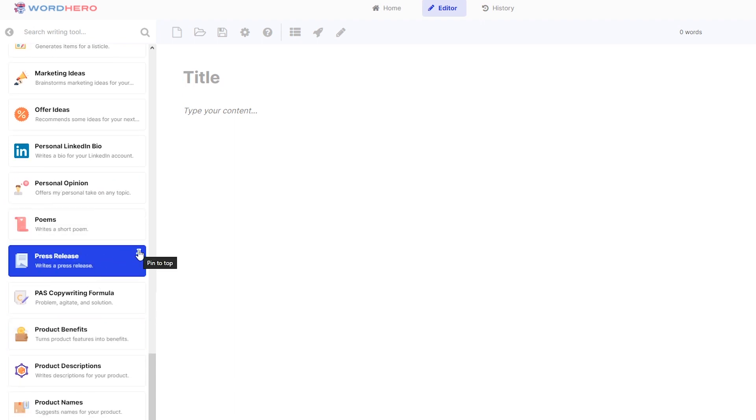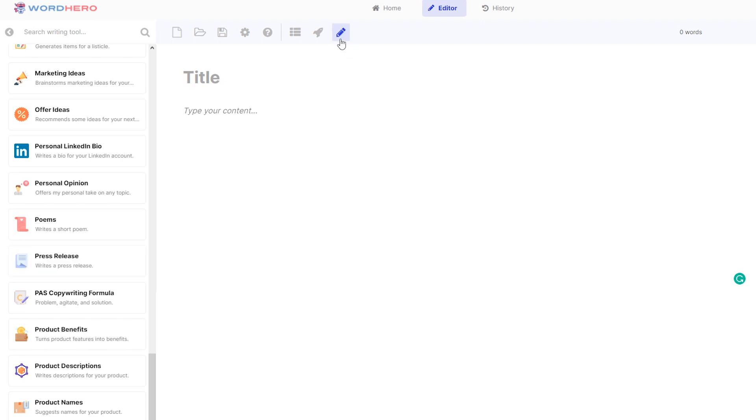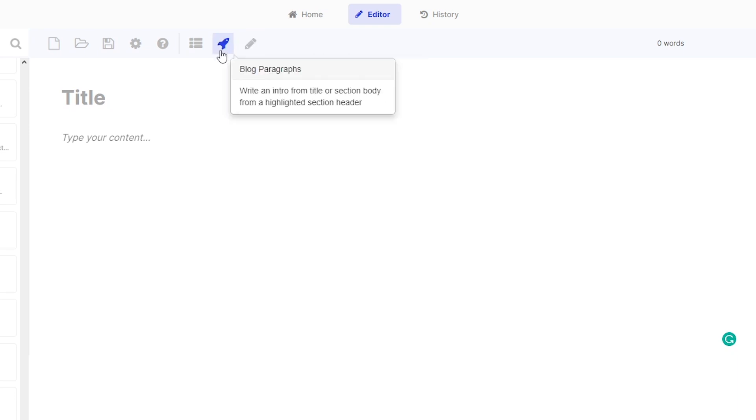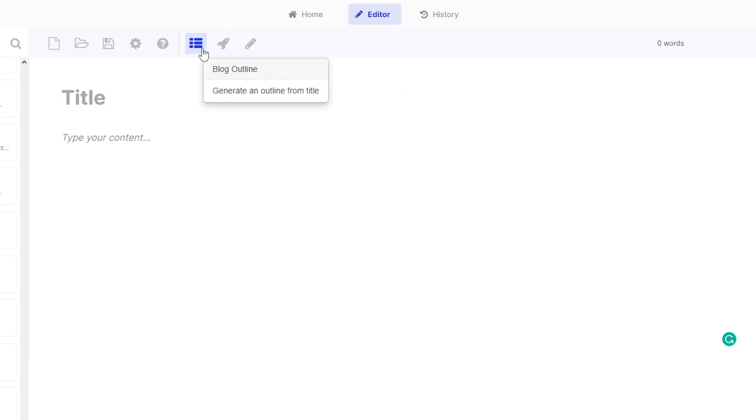Of course, you can pin it to the top if you're always using it, and you can also unpin it afterwards. Here on our editor, you can also edit your generated press releases easily using our integrated tools like this pencil tool here called Write More if you want to make your press release longer. Of course, you can also use blog paragraphs and blog outlines here on this page.